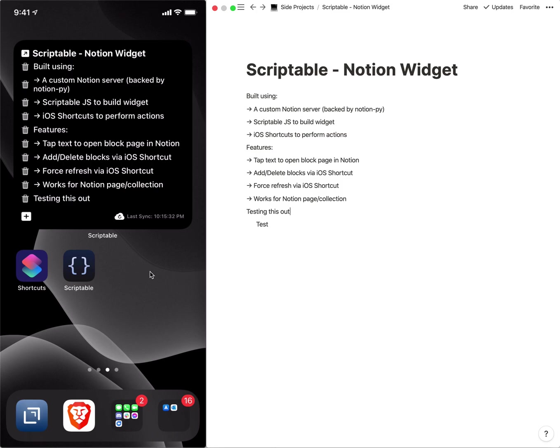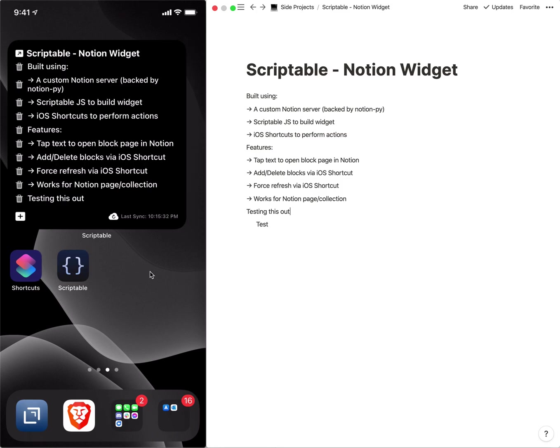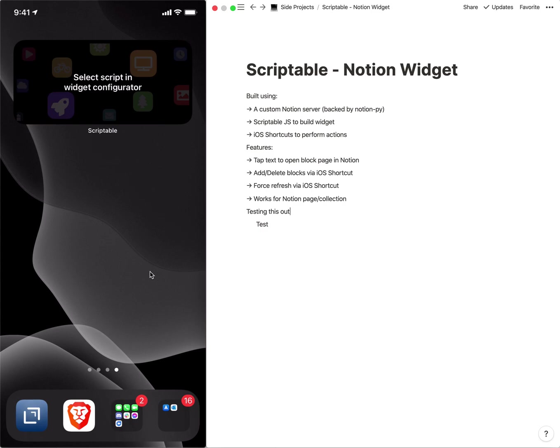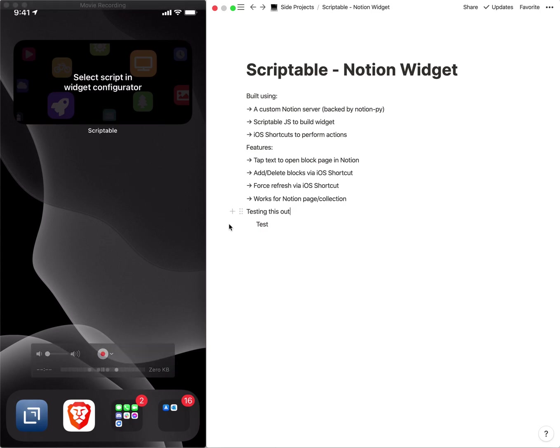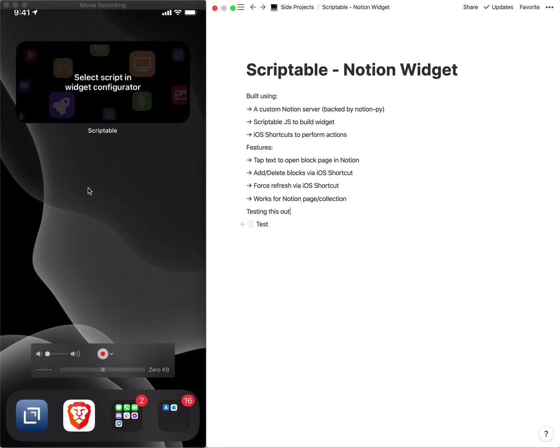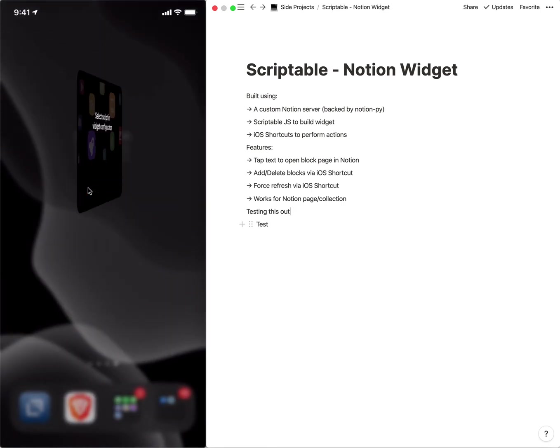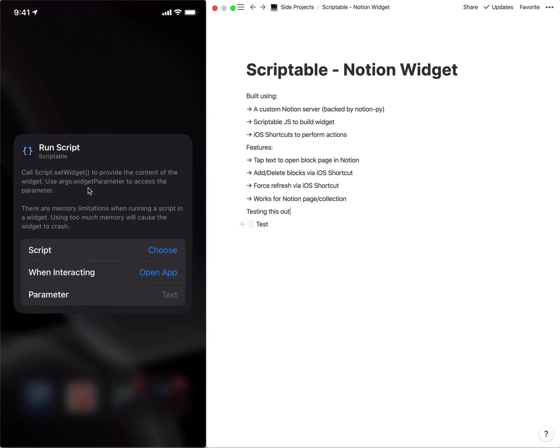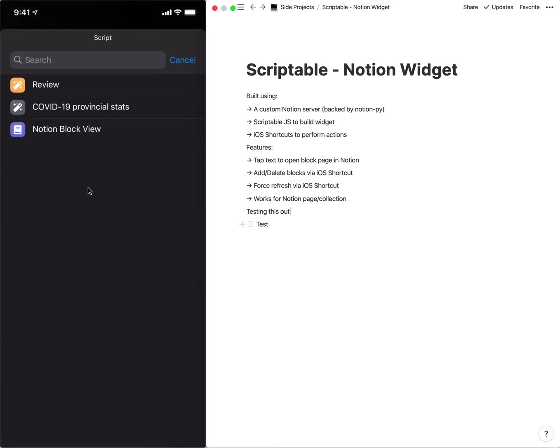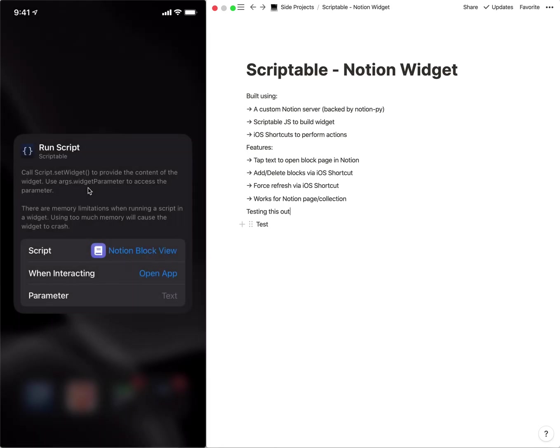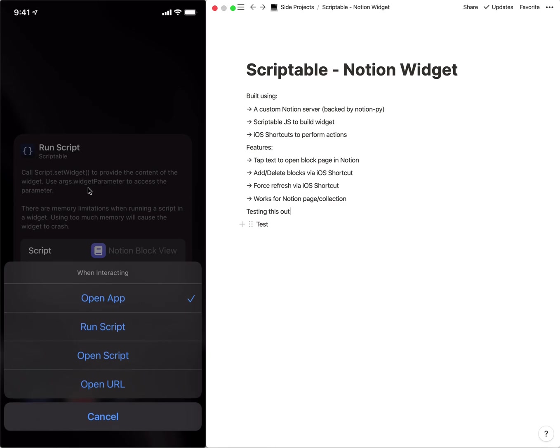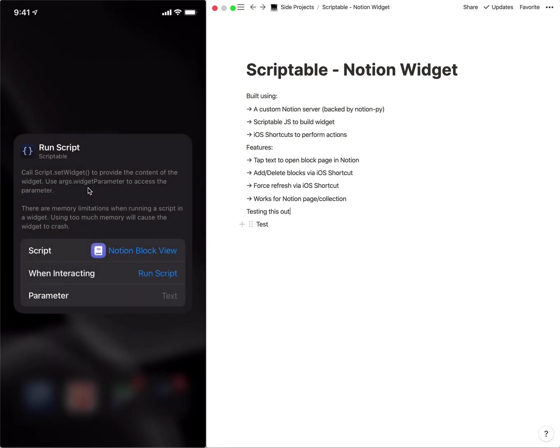So this is all doing just a page. What if we wanted to do a collection? So I've got a Scriptable widget here that's not yet configured, so we're going to configure that. We edit the widget and we are going to select the script which is the Notion block view, and then when we're interacting just have it run so it basically just refreshes the widget anyways.